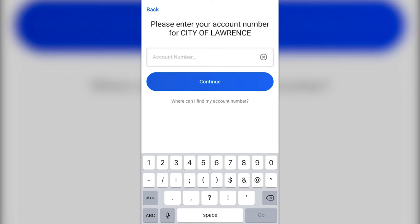Next, you'll need to enter your personal water utility account number. If you don't know your account number, it can be found on your water utility bill or by contacting your utility company. Once you've entered the information, click continue to move on to the next page.